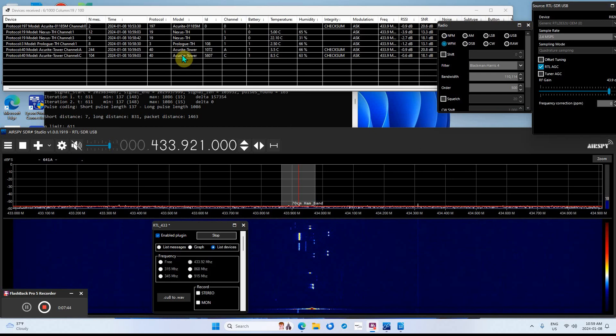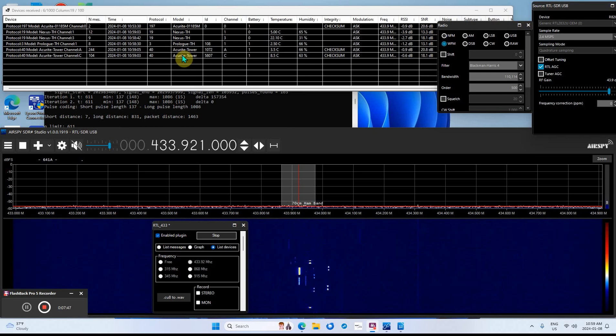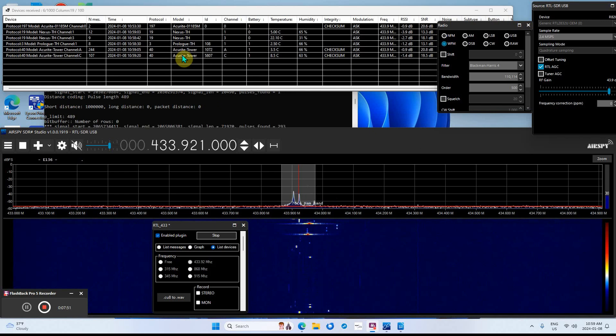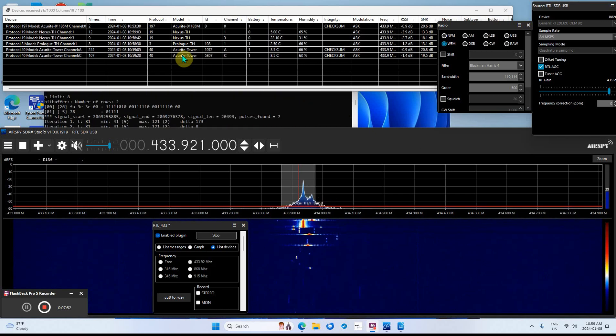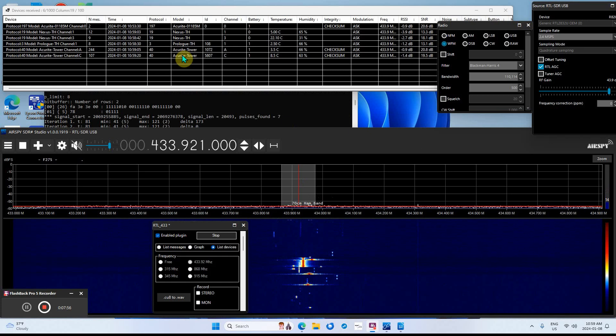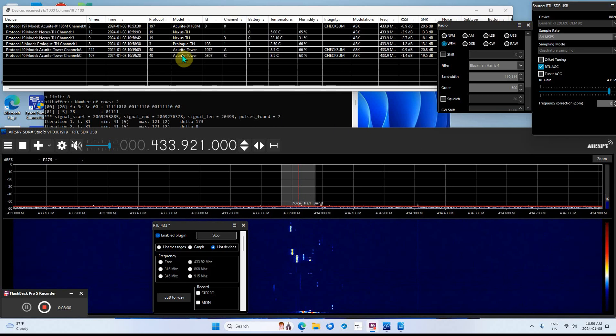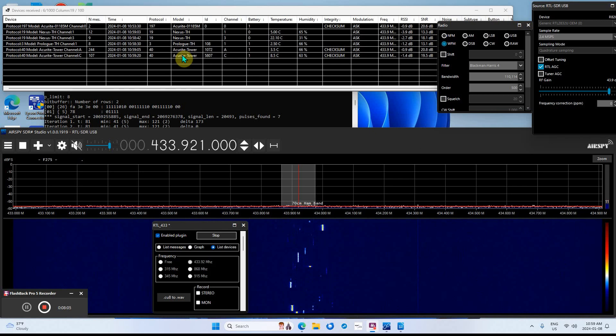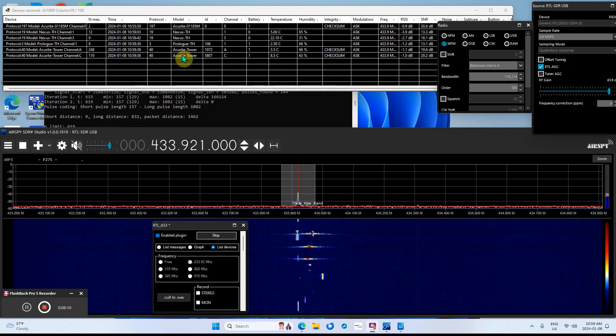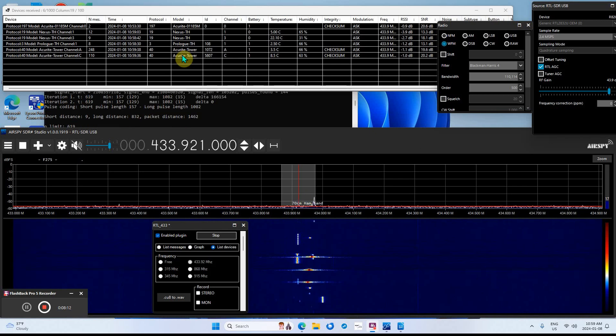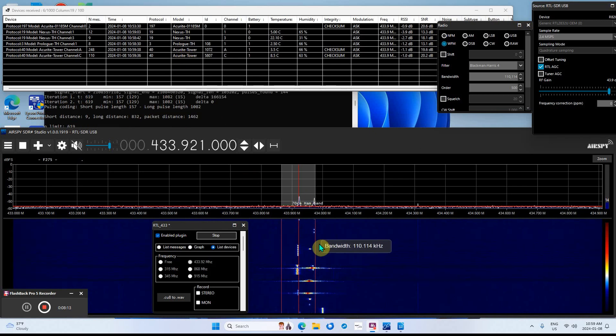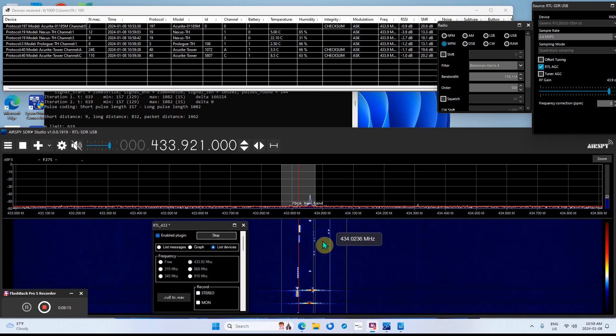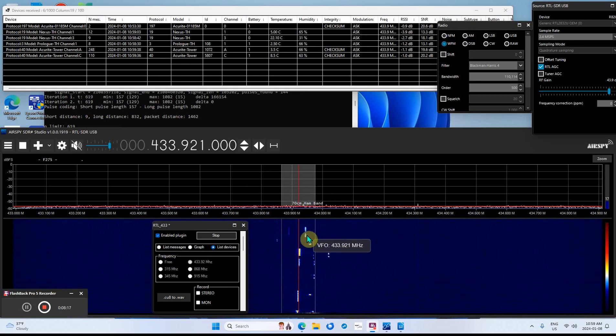As I said, I'm using the AirSpy Studio 1919 with an RTL dongle and I'm using the plugin. This program is called RTL 433 plugin. Just follow the directions and you'll come down here and see what you're picking up in your area.